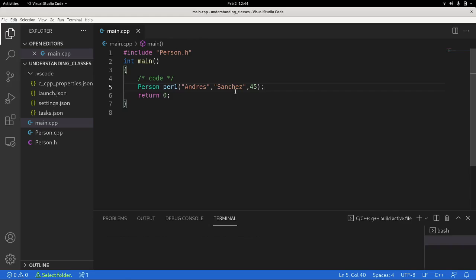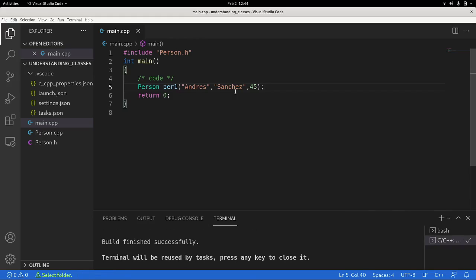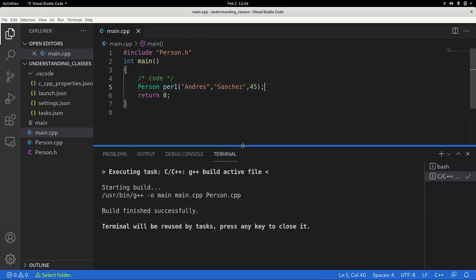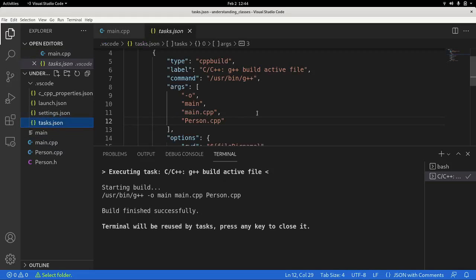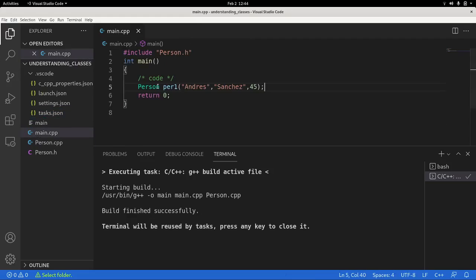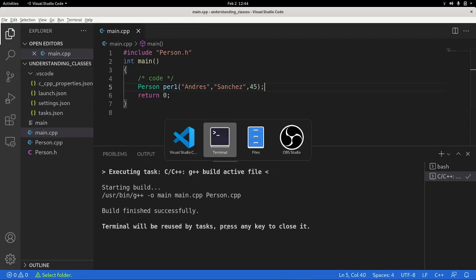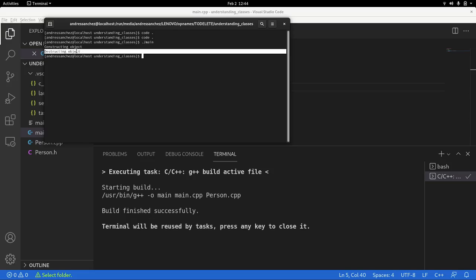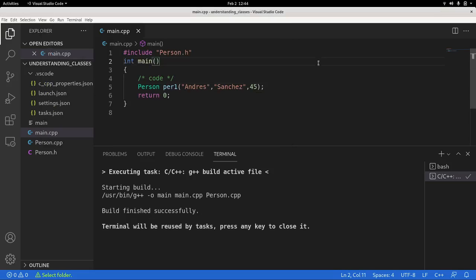Now let's try to compile this. Hey, build successfully it says. Let's see if that's true. I need to analyze this. Oh yeah, this is already well set. So let's go and run the code. Mine. Yep. Constructing object, destructing object. That's pretty good.